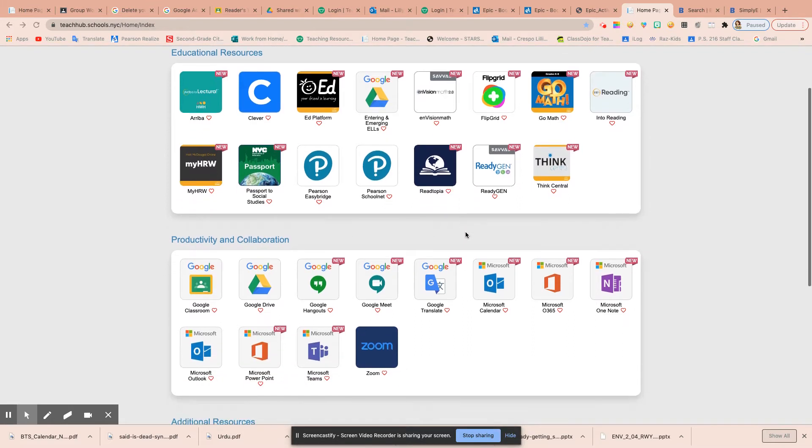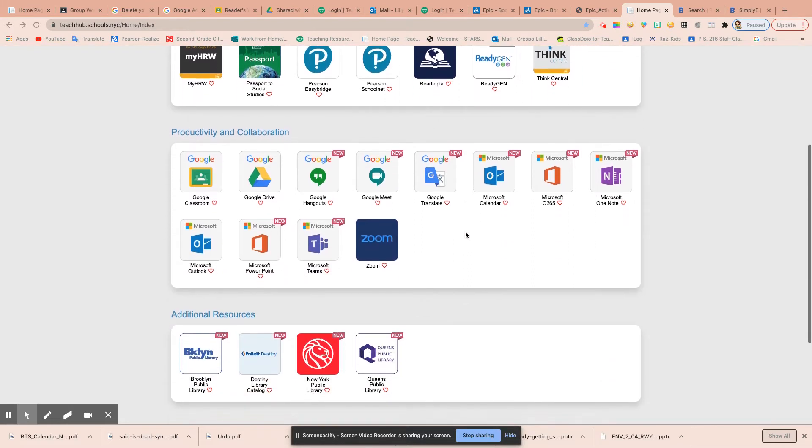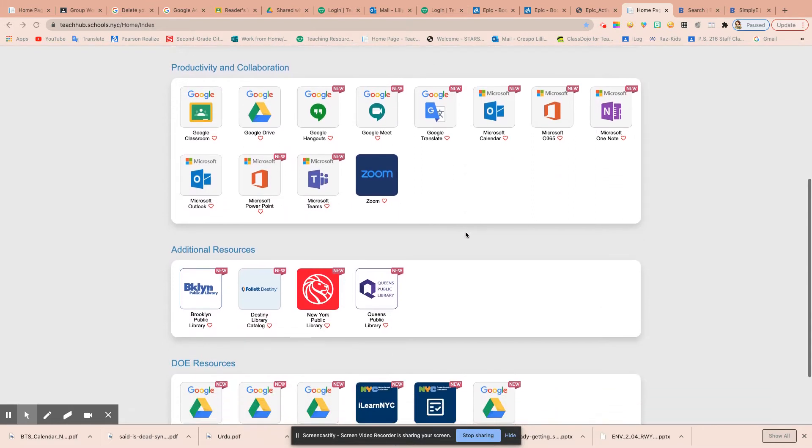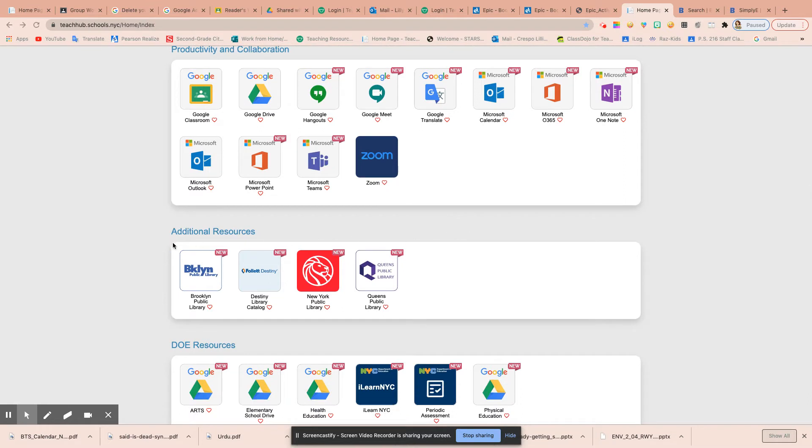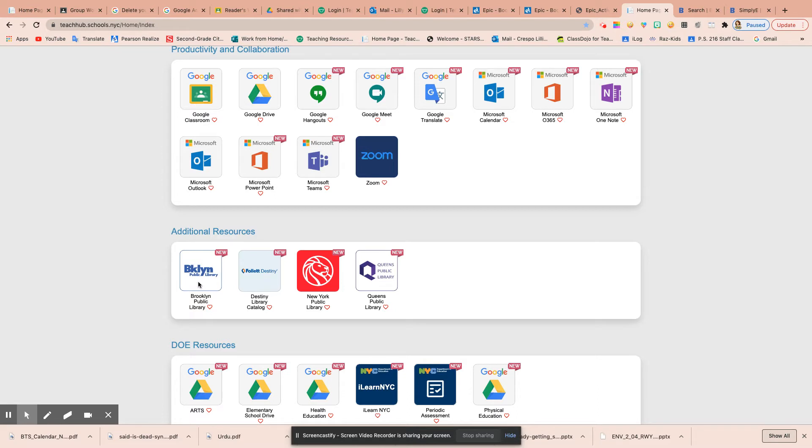I went down to Additional Resources and found the Brooklyn Public Library. They also have the New York Public Library icon. I clicked on Brooklyn Public Library and it took me to their site.